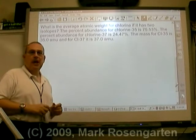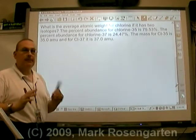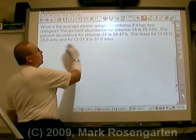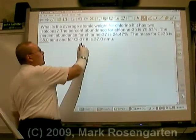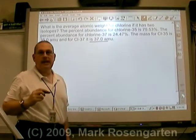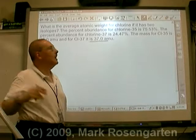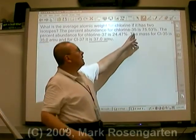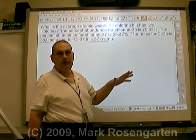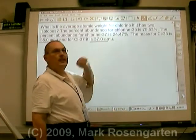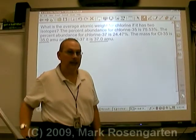If we want to find the average atomic mass of an element, what we need to know is what its atomic mass is. For chlorine-35, the mass is 35 AMUs. For chlorine-37, it's 37 AMUs. We also need to know the relative abundance in nature. Chlorine-35 makes up 75.53% of all atoms of chlorine, and chlorine-37 makes up 24.47% of all atoms of chlorine.